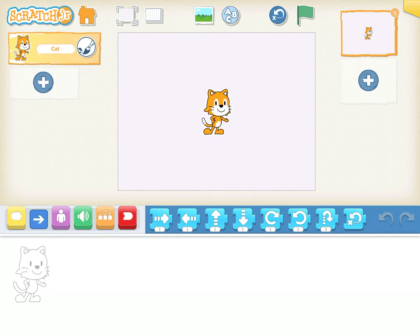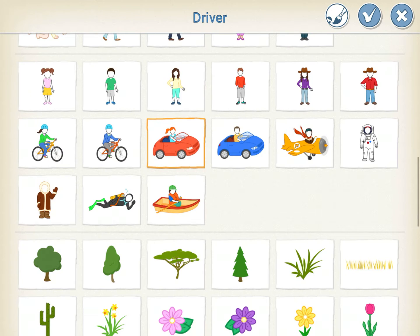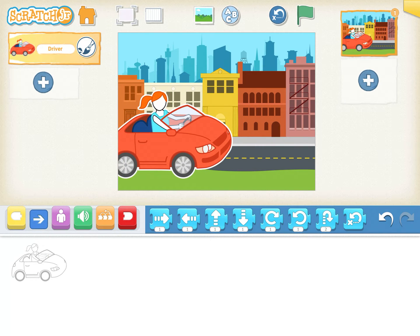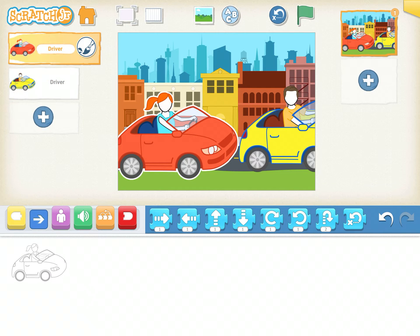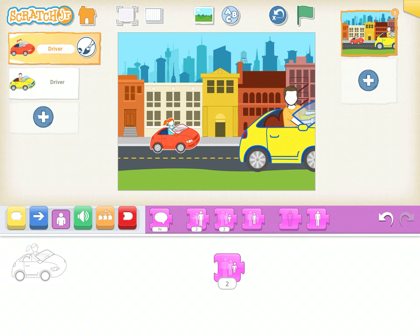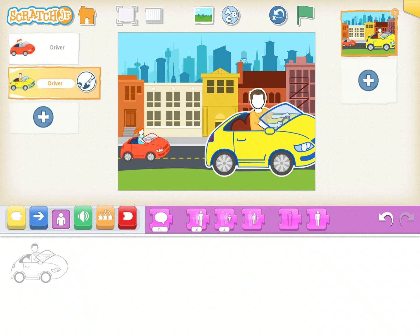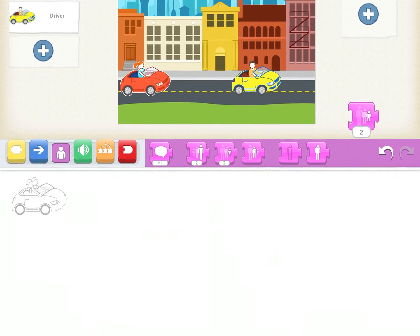I click on the plus icon, delete the cat, take a nice background, and insert two cars — one is the orange or red color and the other one is yellow. In my earlier tutorials I showed you how to reduce the size. Go on any car whose size you want to reduce, click on 'Look', and you have the option of 'shrink'. Drag and drop it here without any yellow block and press it once, twice, three times. Similarly do it for the yellow car: click on shrink one, two, three, and place it.